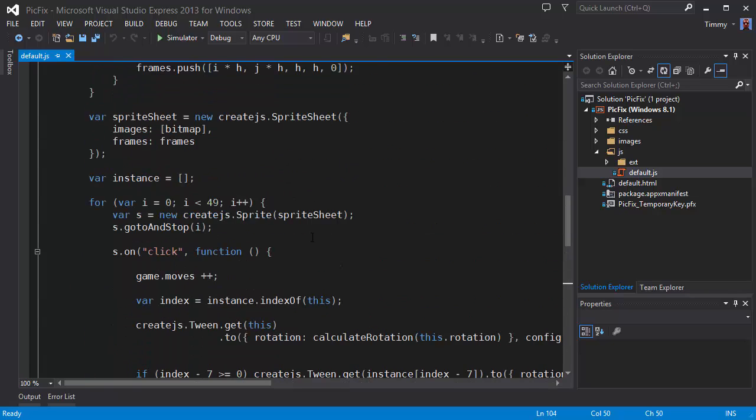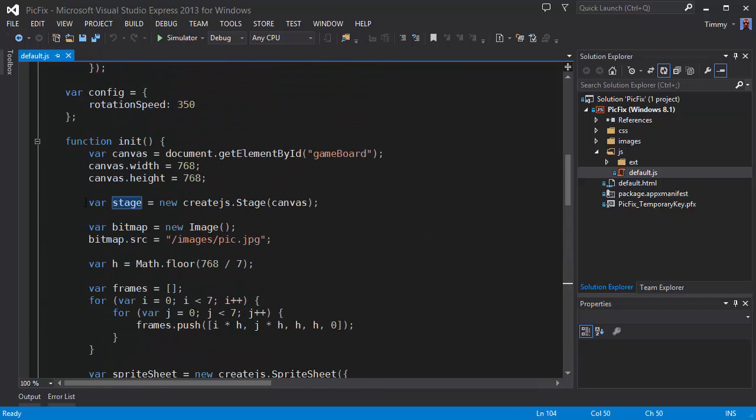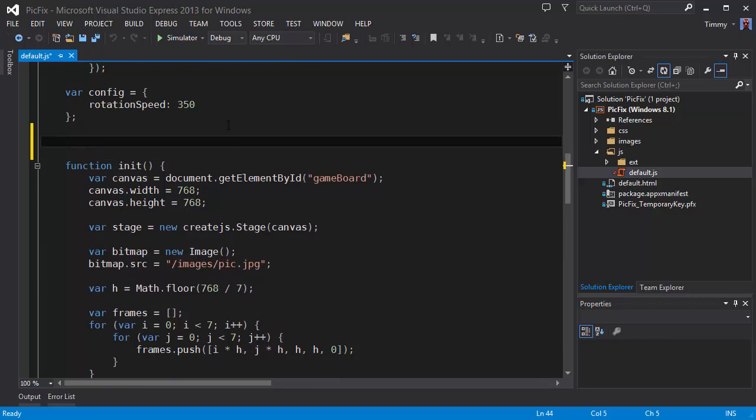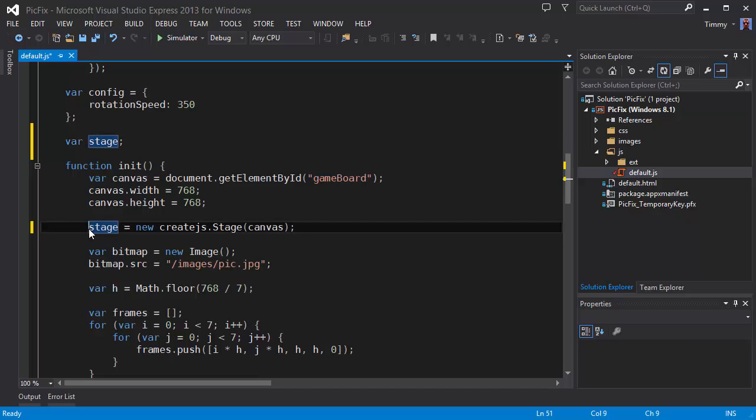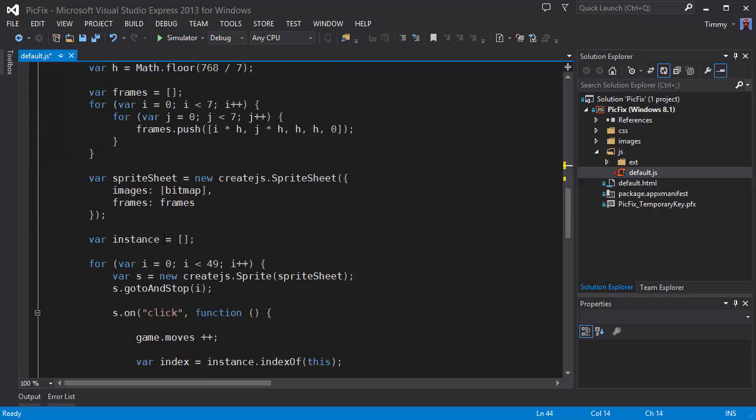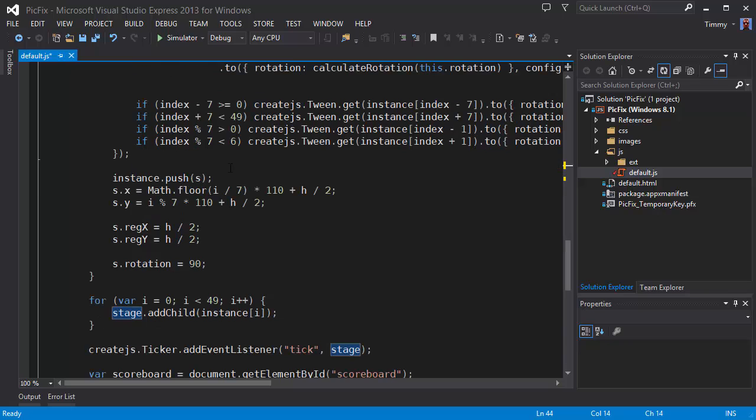Because the stage is defined inside the init function, we're going to have to move this out of there. Now it's outside. So we can use this inside the next method.